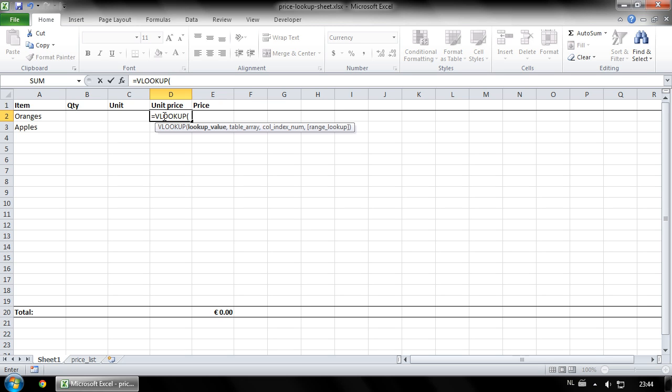For lookup value, select a cell with a value you want to look up. In this case that's cell A2. Then type a comma.